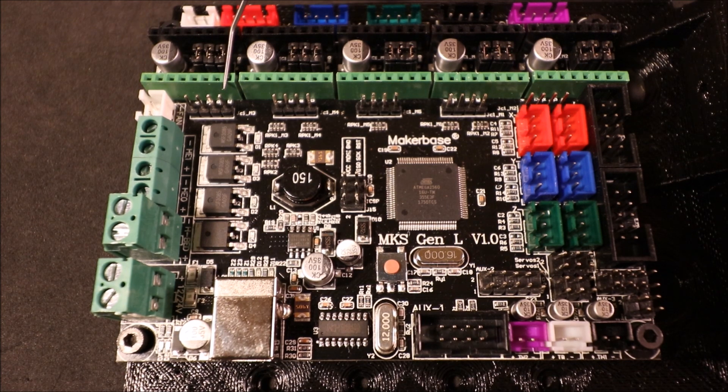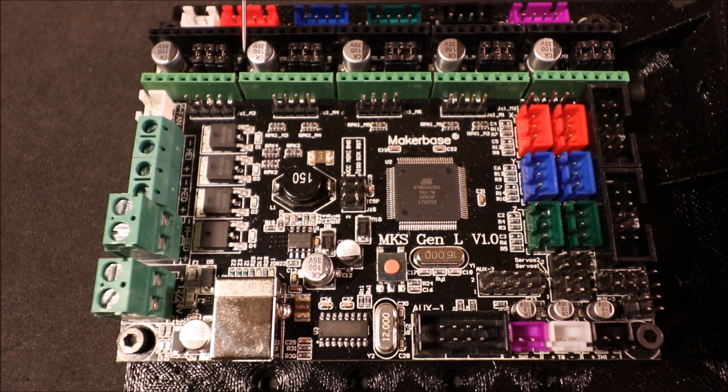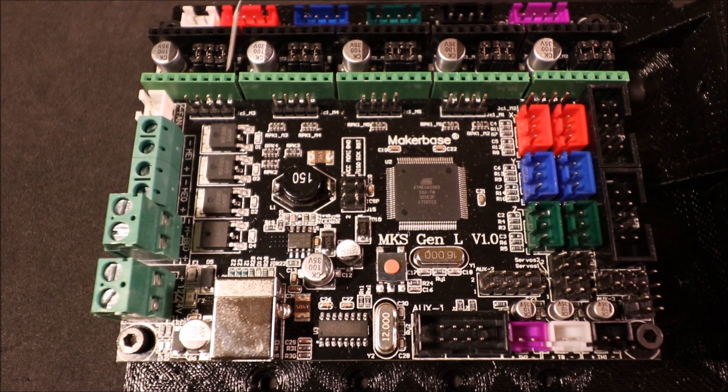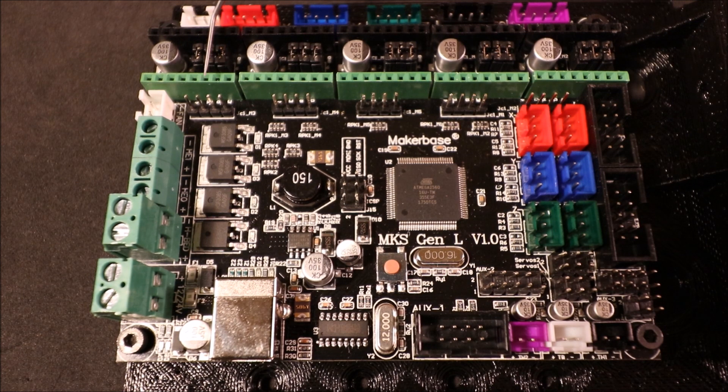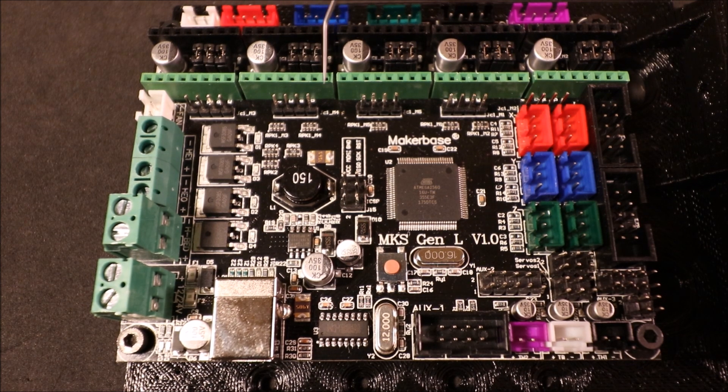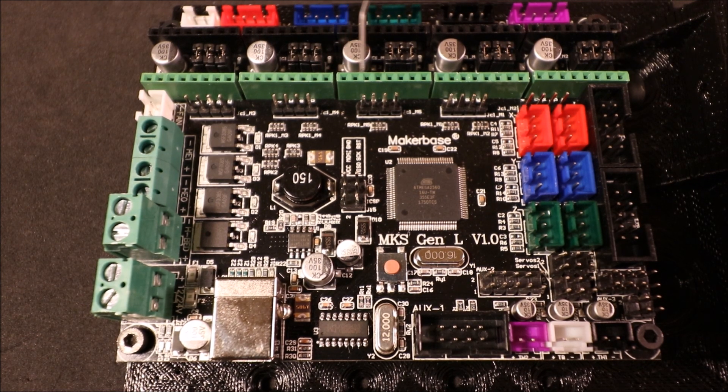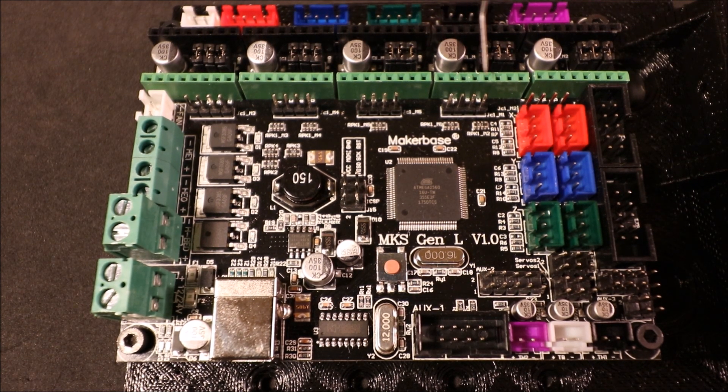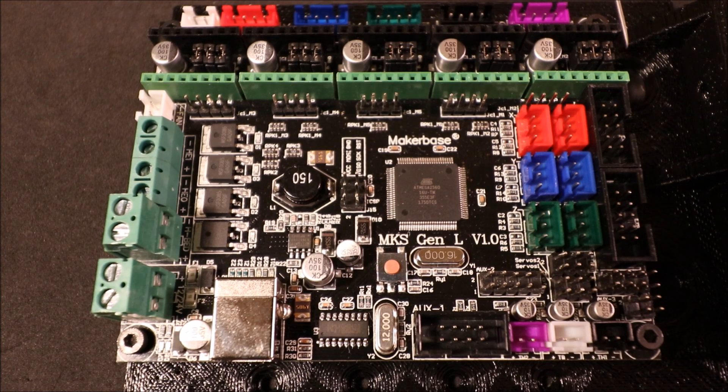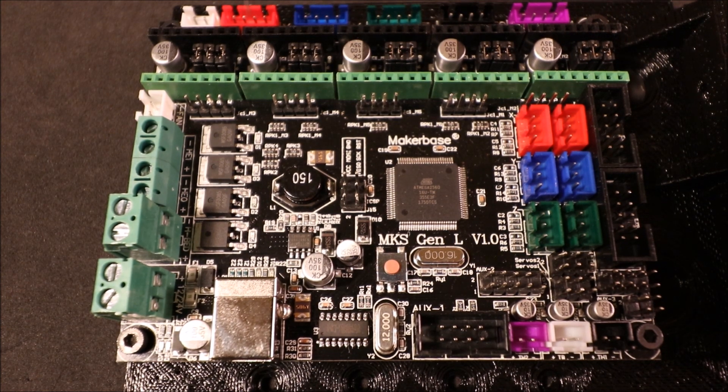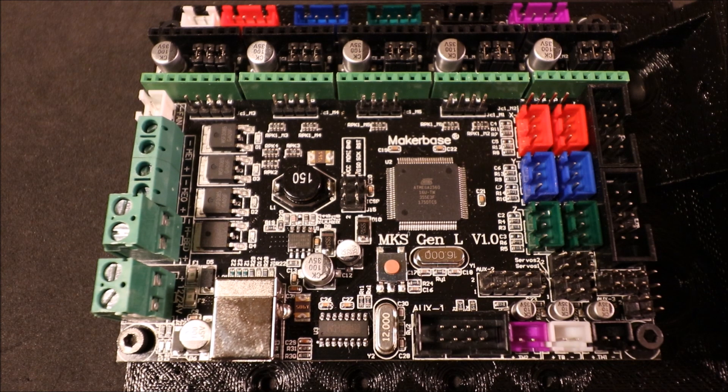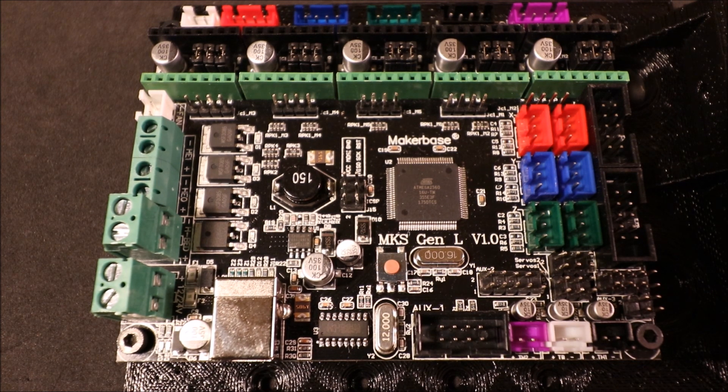These are stepper driver ports where a board would connect. We have our X, Y, Z, then we have our E0 and our E1. Behind each one of these we have four sets of pins in the red, blue, green, black, and purple. Each one of these will take a connection for a NEMA 17 stepper driver motor.